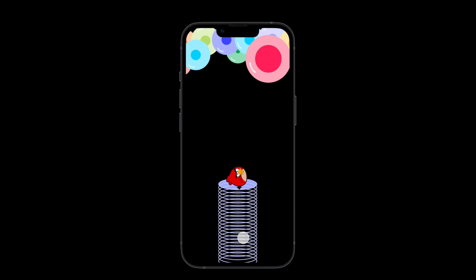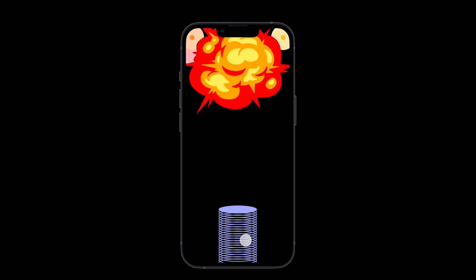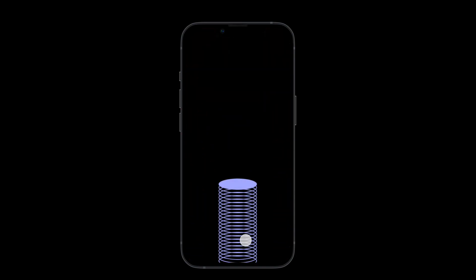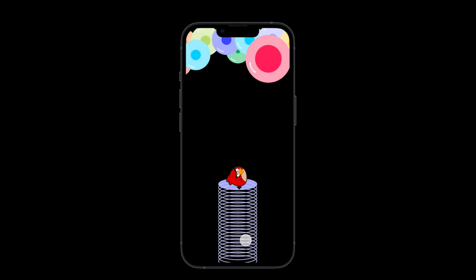Hey everyone, welcome back to the channel. In today's video we are going to build a really simple game in Figma using just Figma prototyping — nothing else, just Figma prototyping, a bunch of artboards, and that's it. So what are we waiting for? Let's get started.